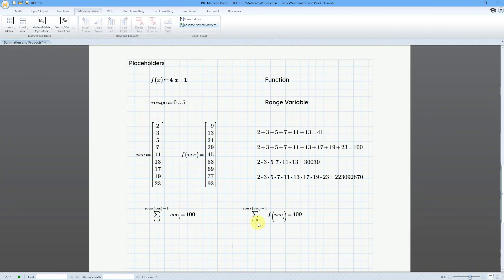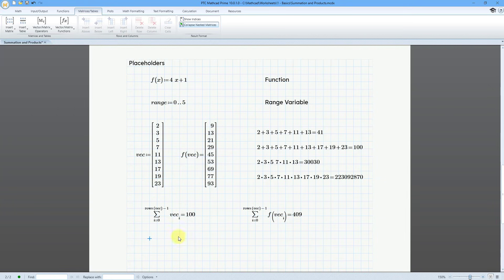Here was a situation where I filled in both the bottom and the top placeholders. But you don't have to fill in all the placeholders. Let's take a look at another example — one where we just want to evaluate over this range variable, in other words just for the elements 0 through 5.